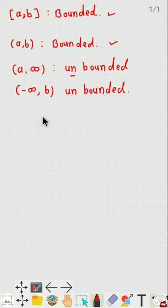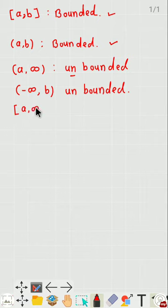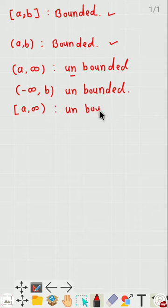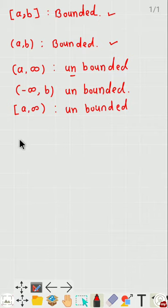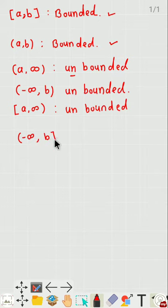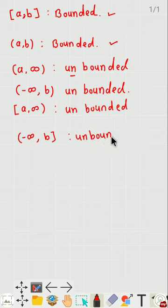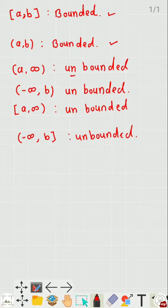One more example: the half-open interval [a, ∞) — this interval is unbounded. Another example is the interval (-∞, b], which is also an unbounded interval. Now, if we define some continuous function on a bounded interval, then that function also becomes a bounded function.